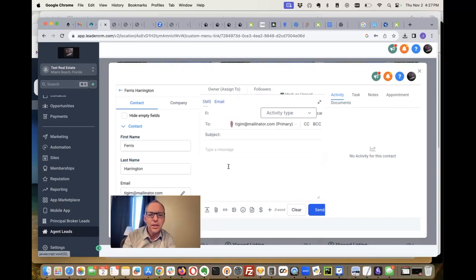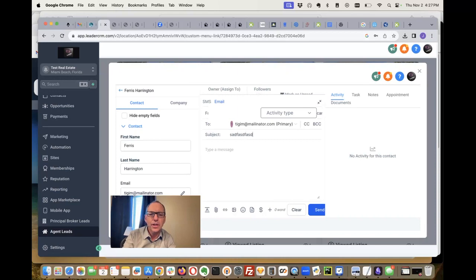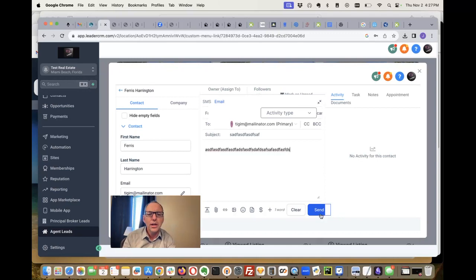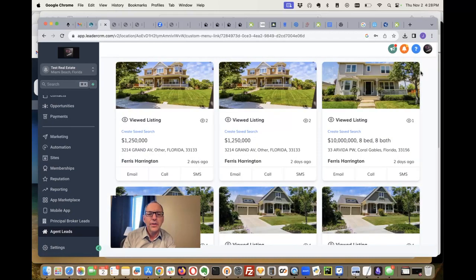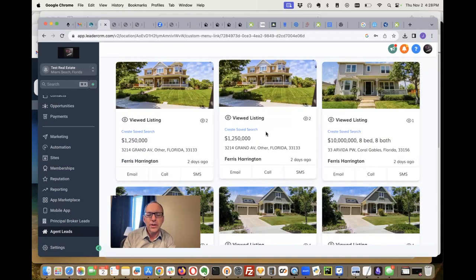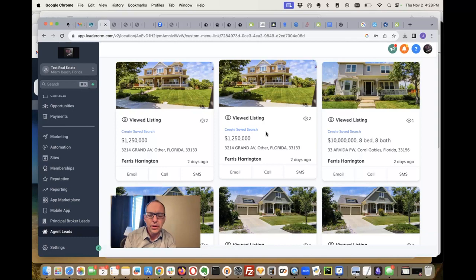you could put an email in here and just say, 'Thanks for looking at our website. We're really excited about it. Looks like you like this property.' You can send it off to them and track all that with your client. Then you come back over here and you can see where you are.